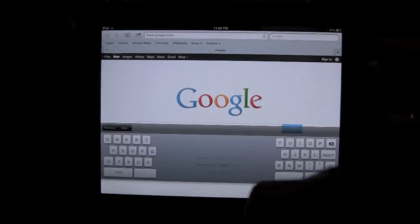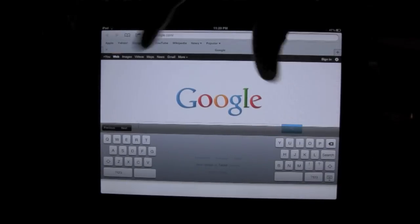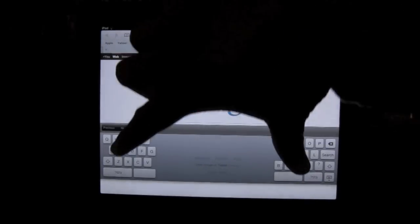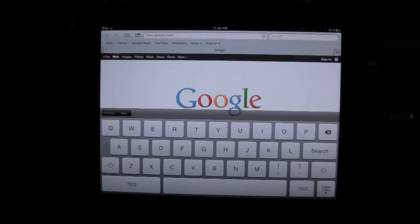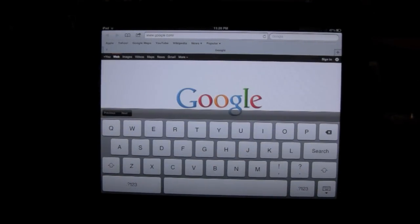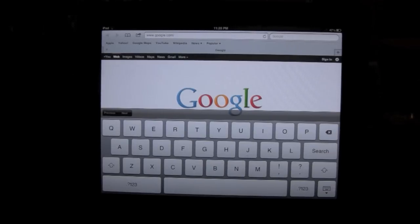To bring it back, just take two fingers and pull them together and there it is. You can separate your keyboard or bring it back together, whatever is more comfortable to type at the time. This is just one of the other really cool features that the iPad got with the new iOS 5 update.